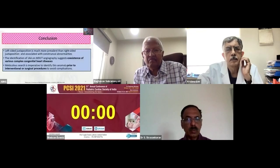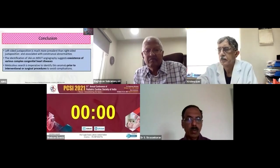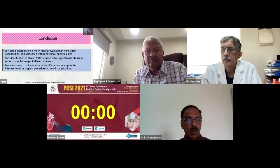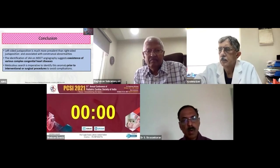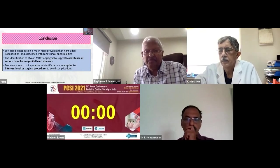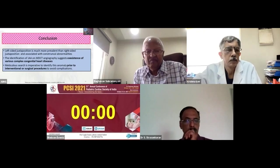To conclude: left-sided juxtaposition is much more prevalent than right-sided. We should always look for co-existent complex congenital heart defects, which have implications prior to interventional or surgical procedures. Thank you.